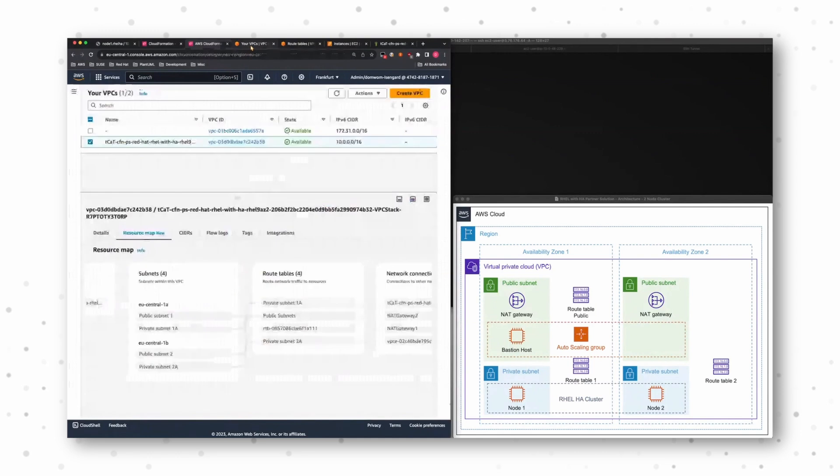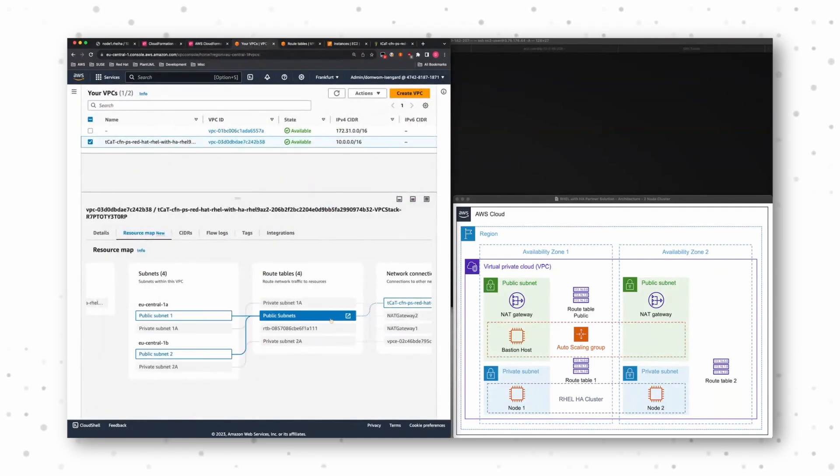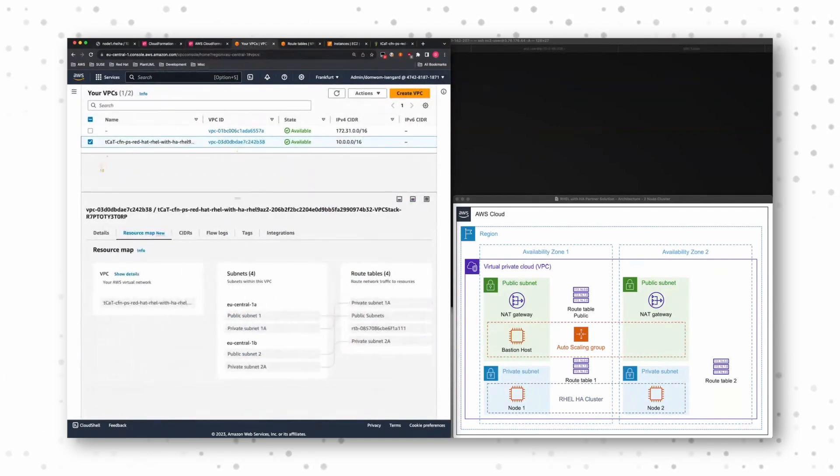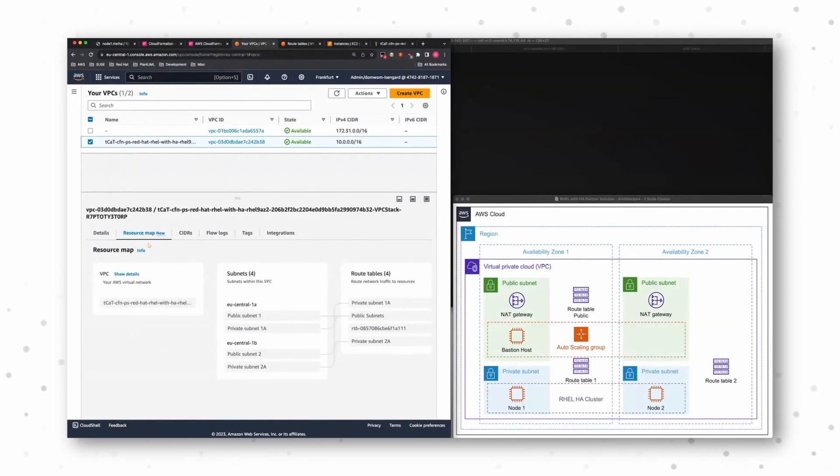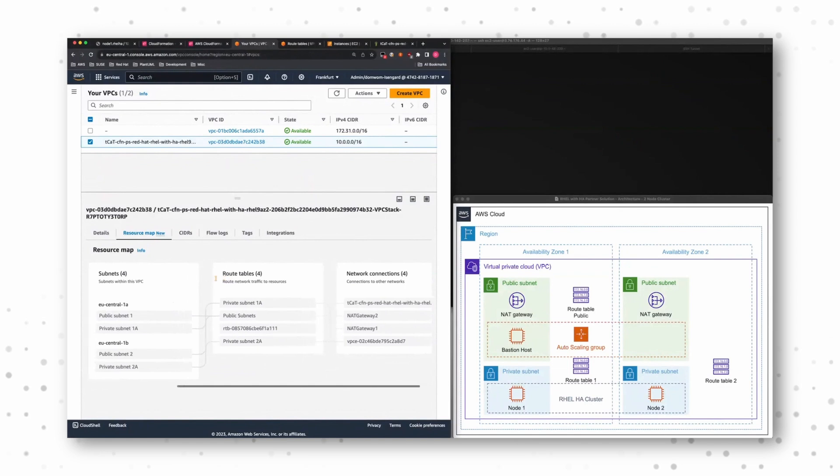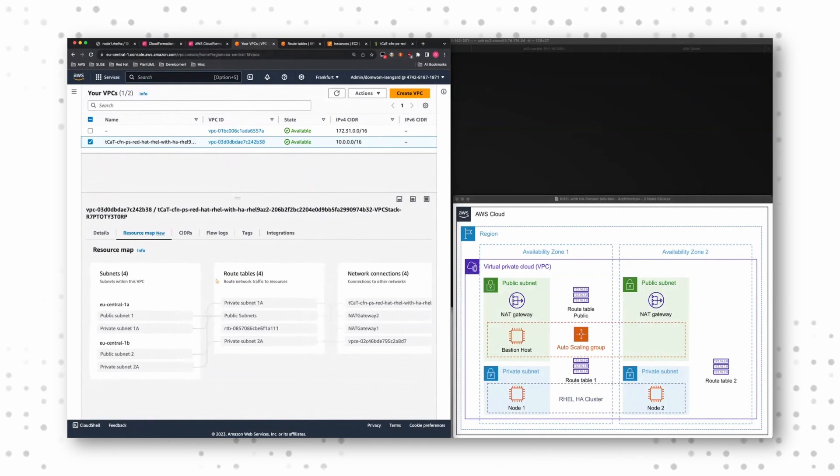A quick look into the networking part. And I use our new resource map feature under VPC for that, because I think it's super convenient to see what's going on.